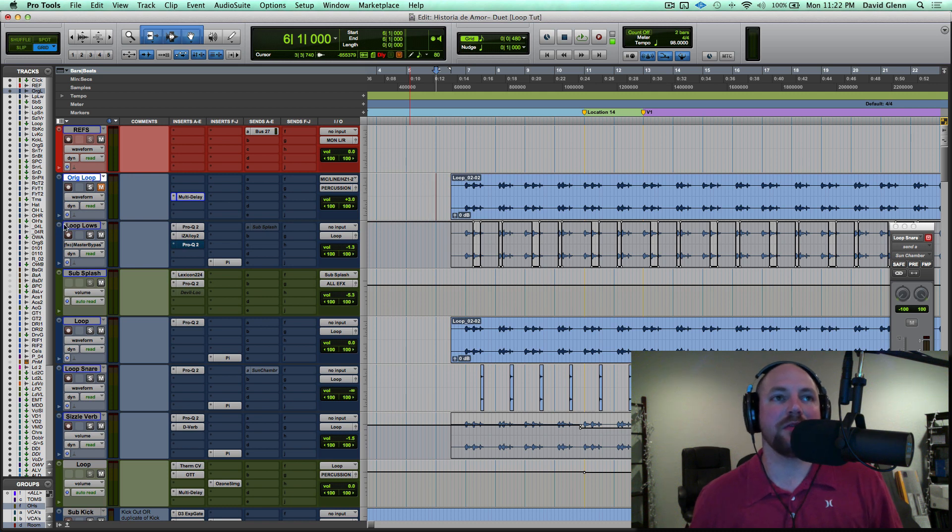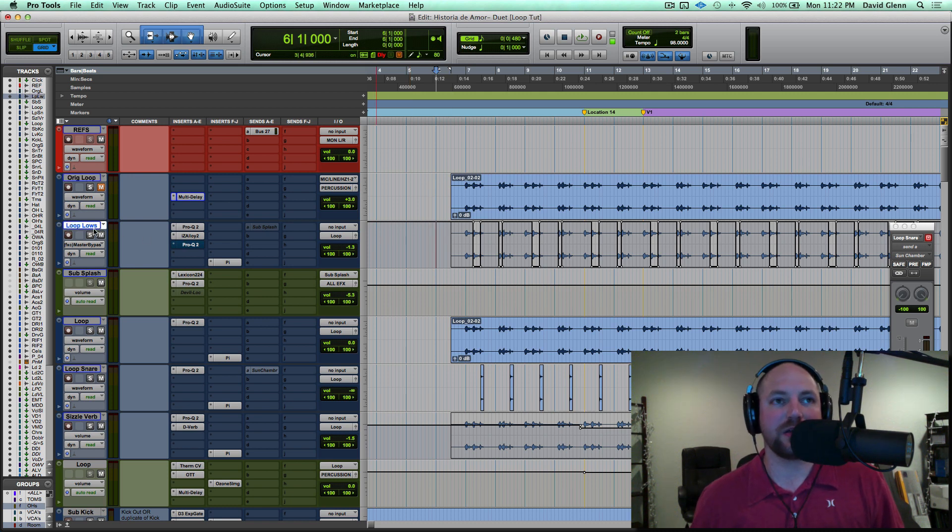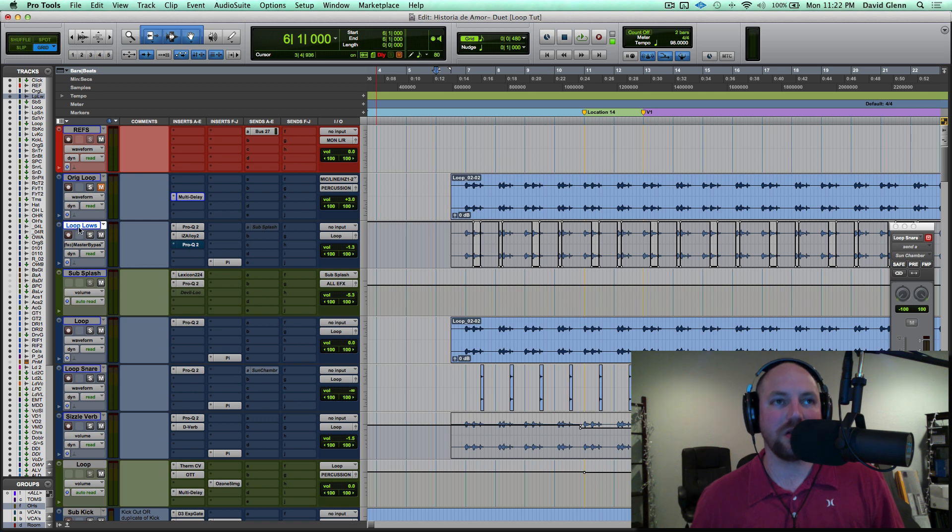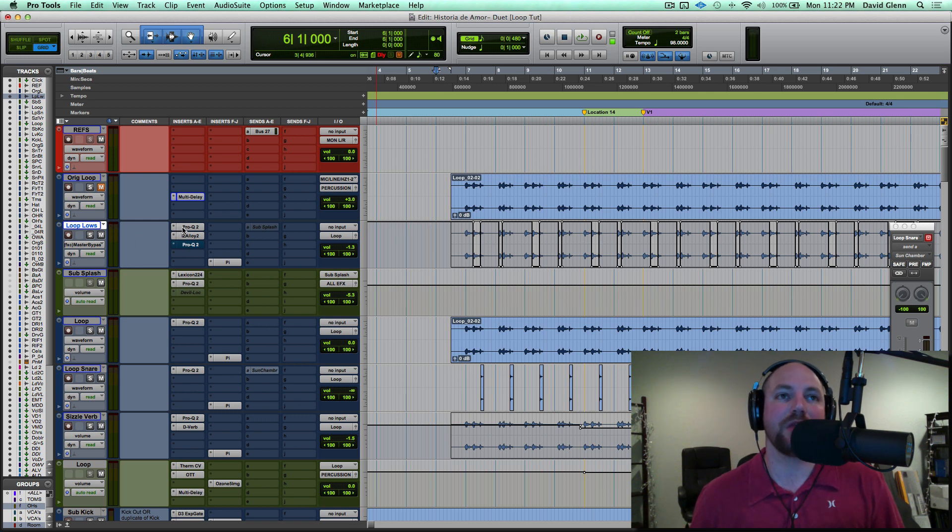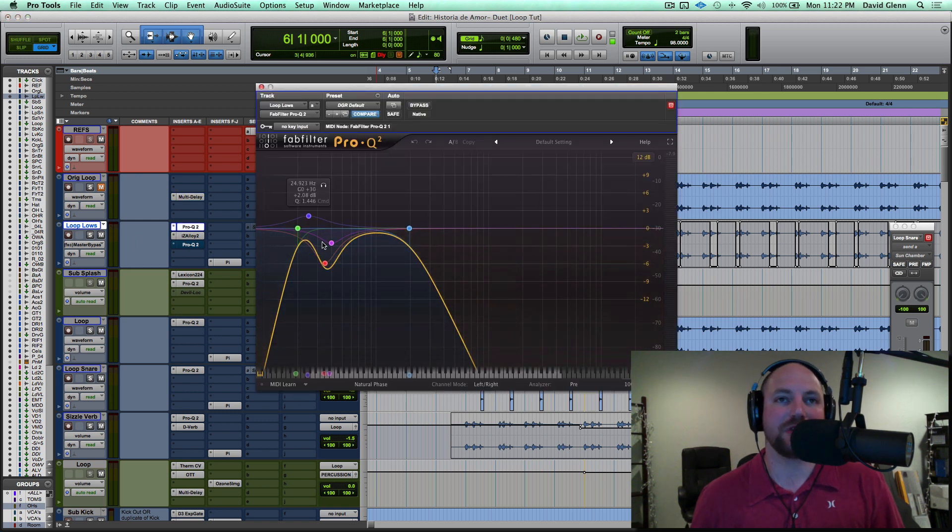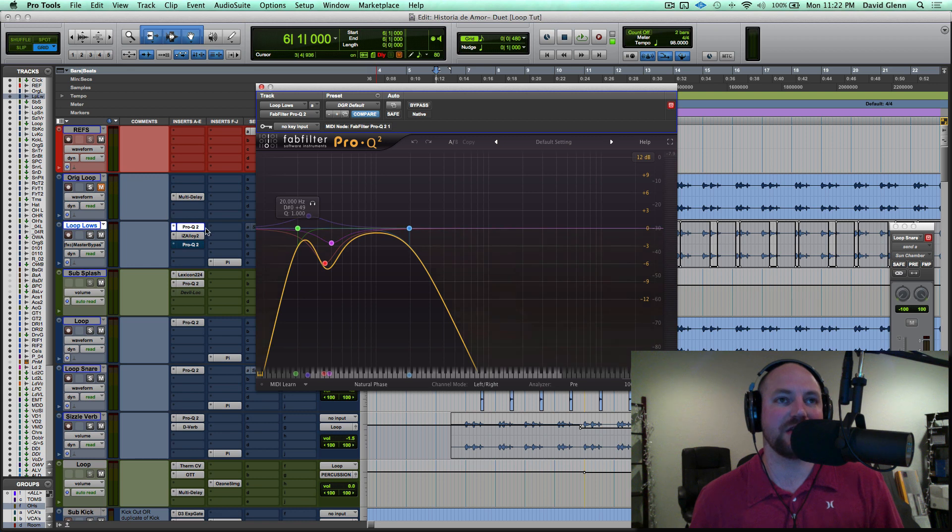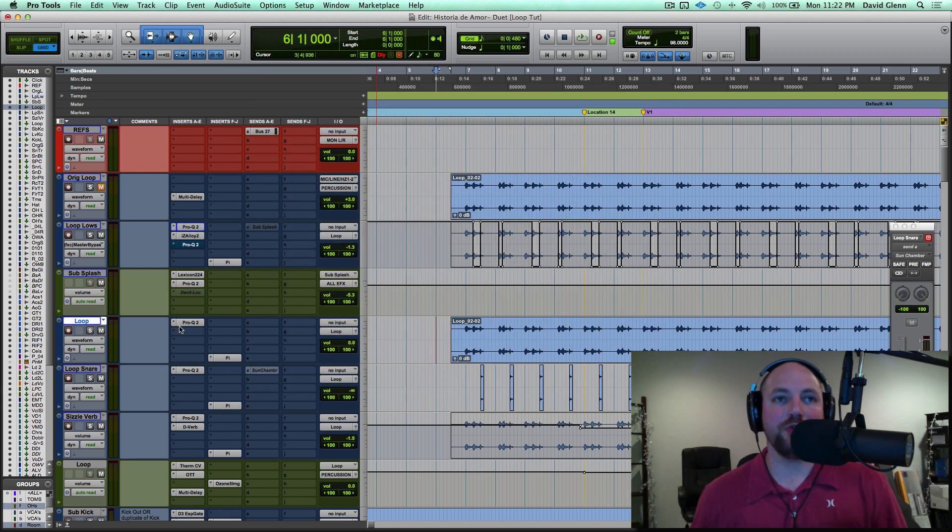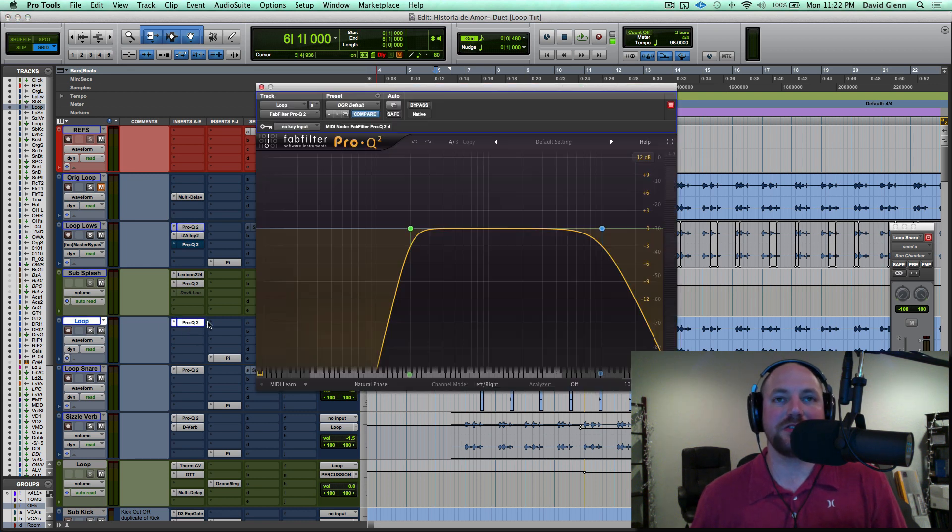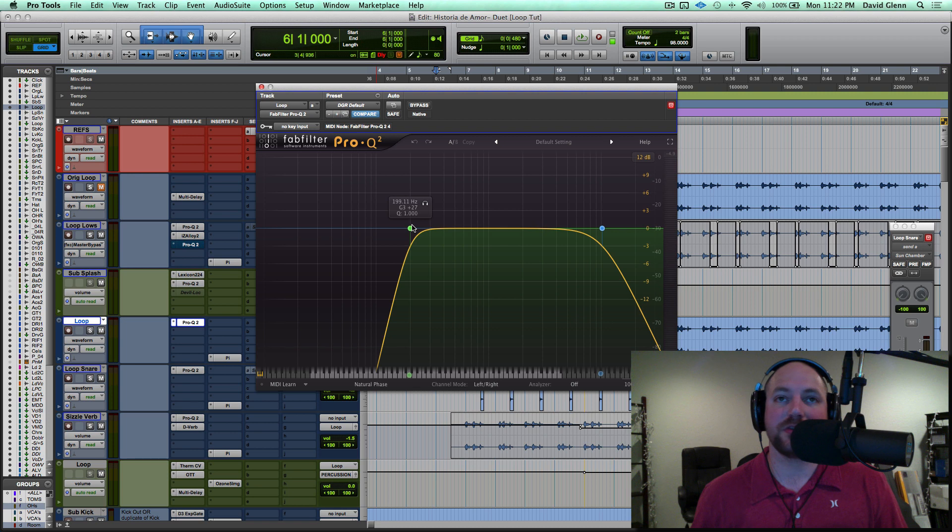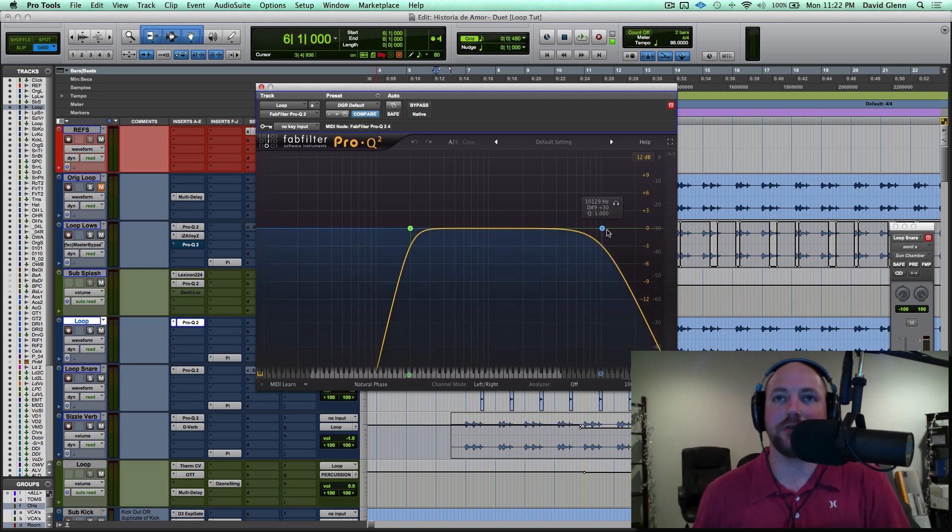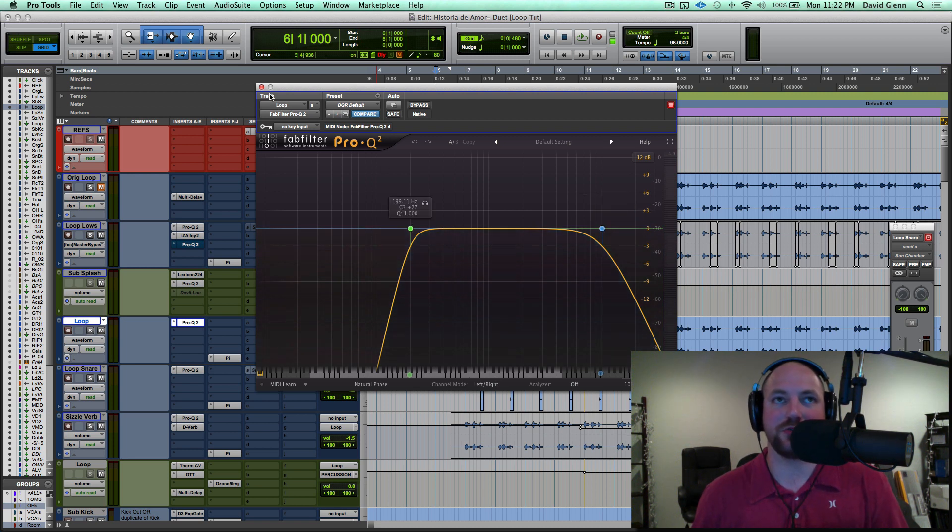Let's break it down. Pretty much all I did was I duplicated it once to create a loop lows, and I went in and removed all the highs. I got some EQ. Then I have a loop where it's the midrange, all the lows are gone from this track, and then I took the sizzle out of it, so everything above 10k or so is gone.